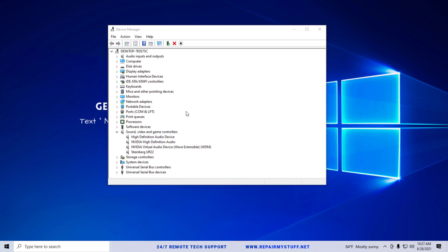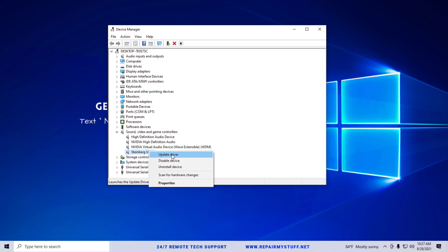Now another thing you can do depending on which actual audio hardware or inputs that you're having trouble with, like for instance this is the NVIDIA high-definition audio, you can literally go to their website and download their audio drivers. I'm actually using Steinberg UR22 which is an audio interface. If I was having problems with hearing that I can click update drivers as well.